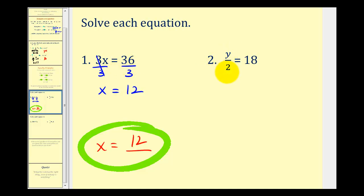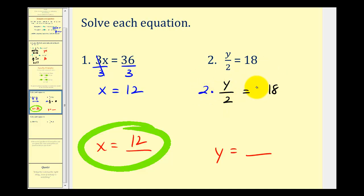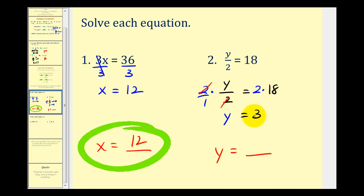Example two: we have y divided by 2 equals 18. Our goal is to isolate y. Looking at y divided by 2, we need to undo the division — the opposite of dividing by 2 is multiplying by 2. So we multiply both sides by 2. We can think of this as 2 over 1; the 2s simplify to 1, leaving y on the left side. On the right side, 2 times 18 equals 36. So the solution is y equals 36.